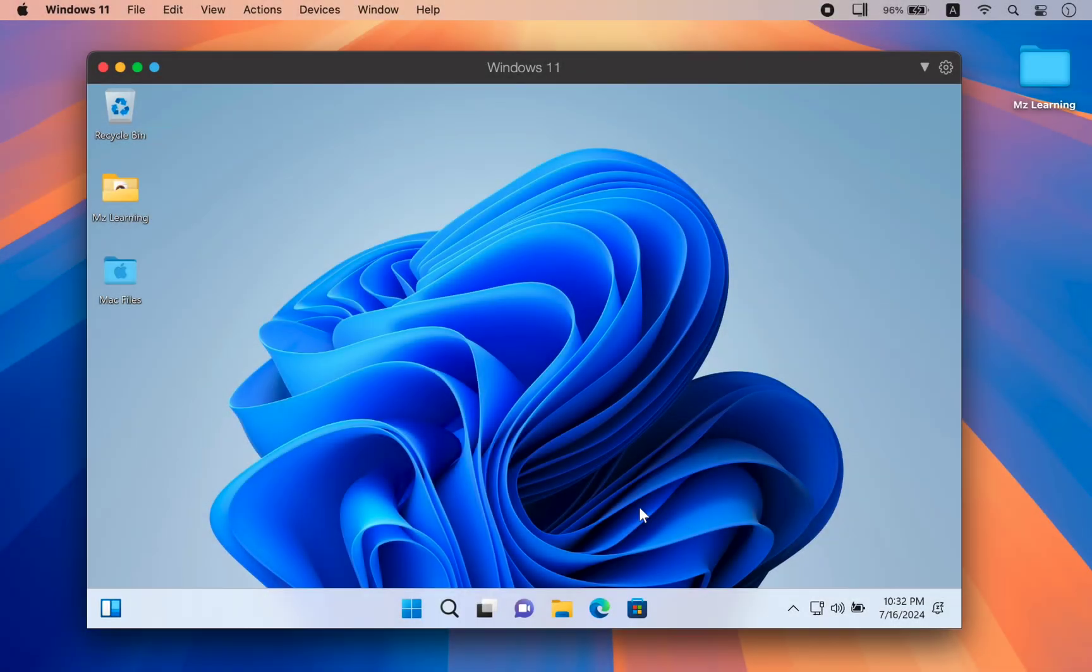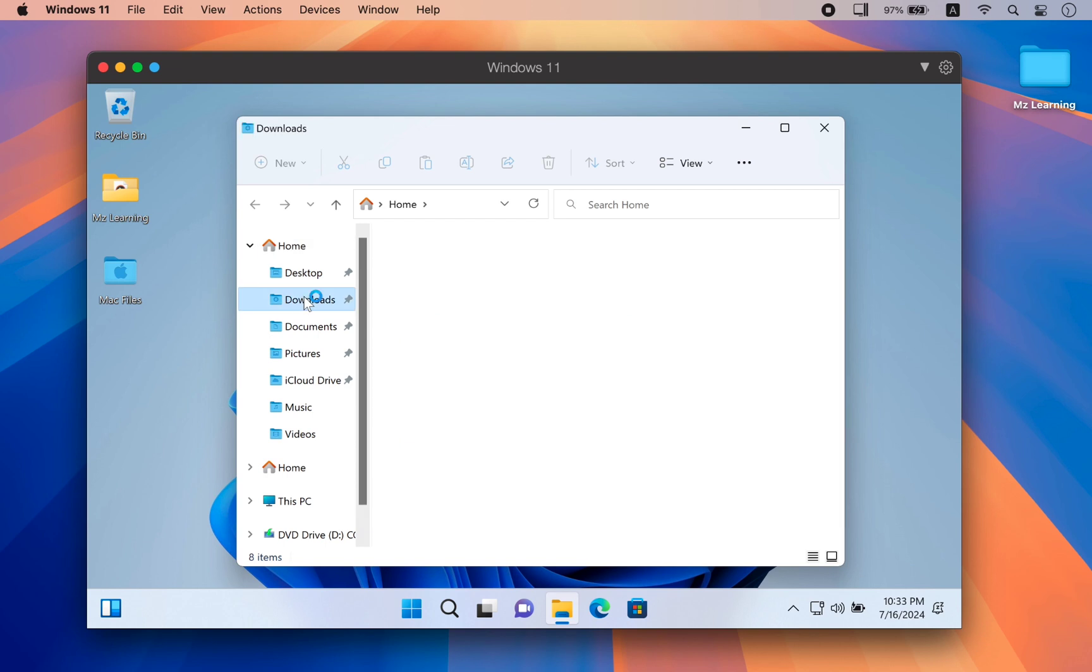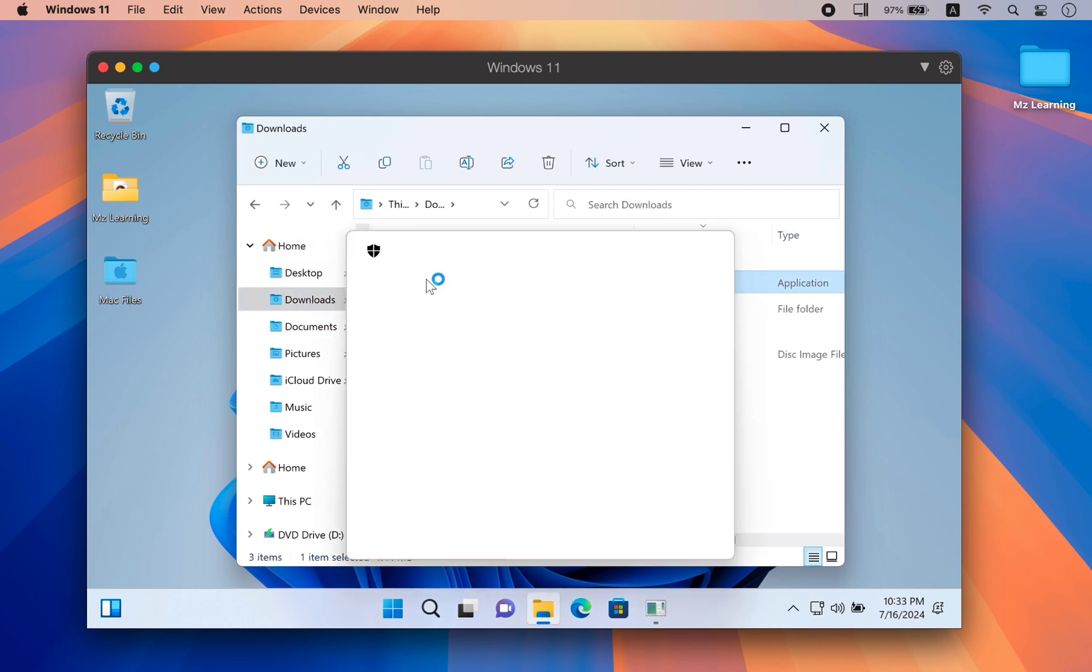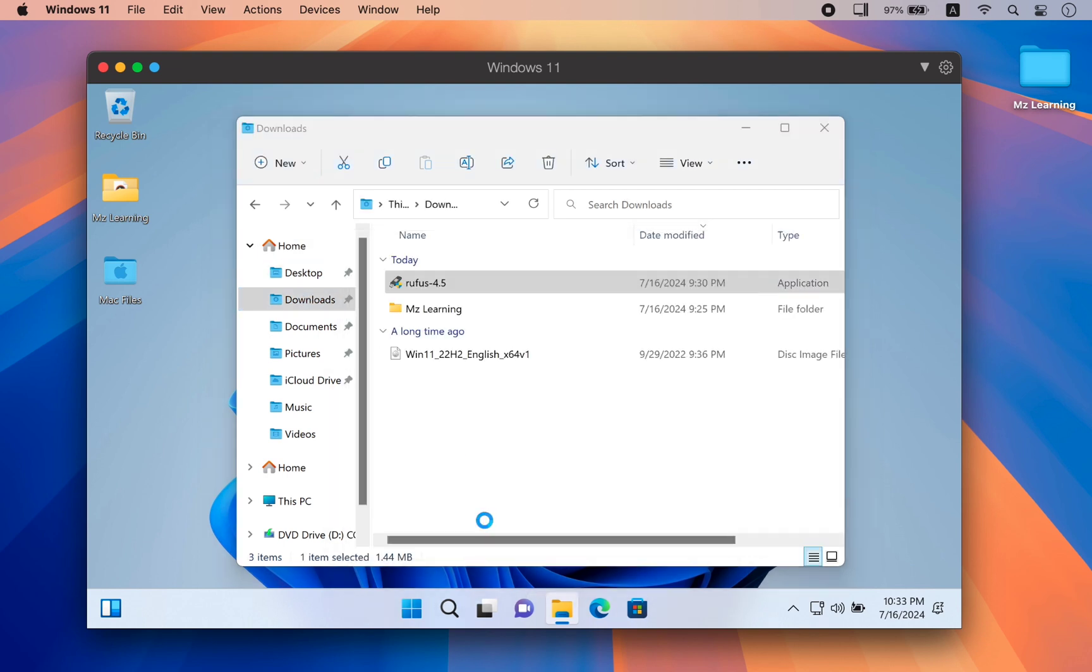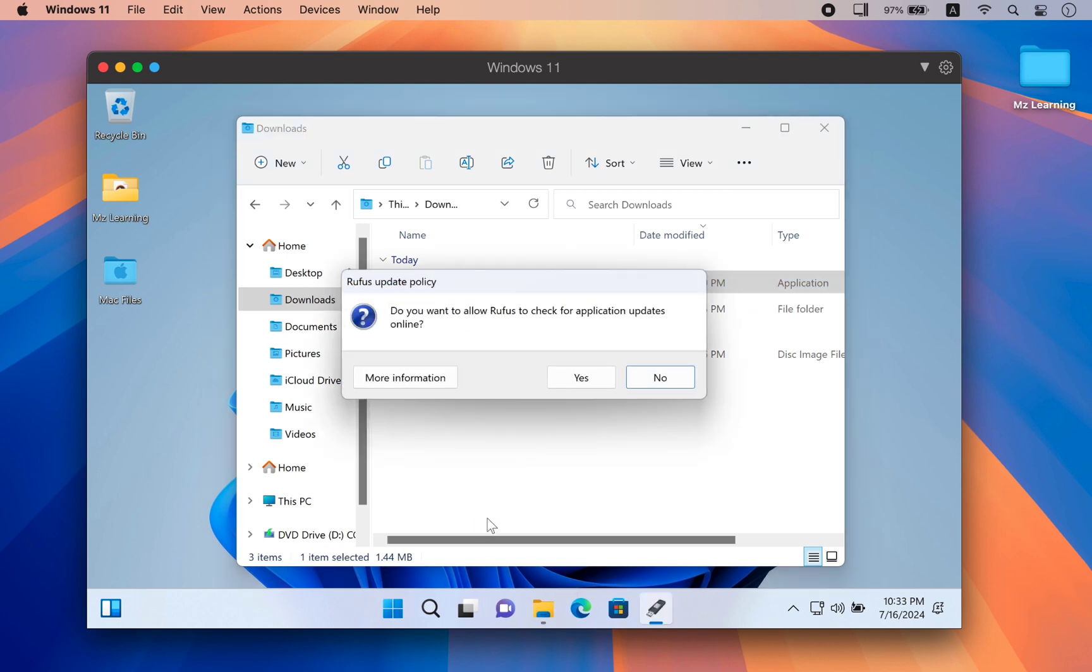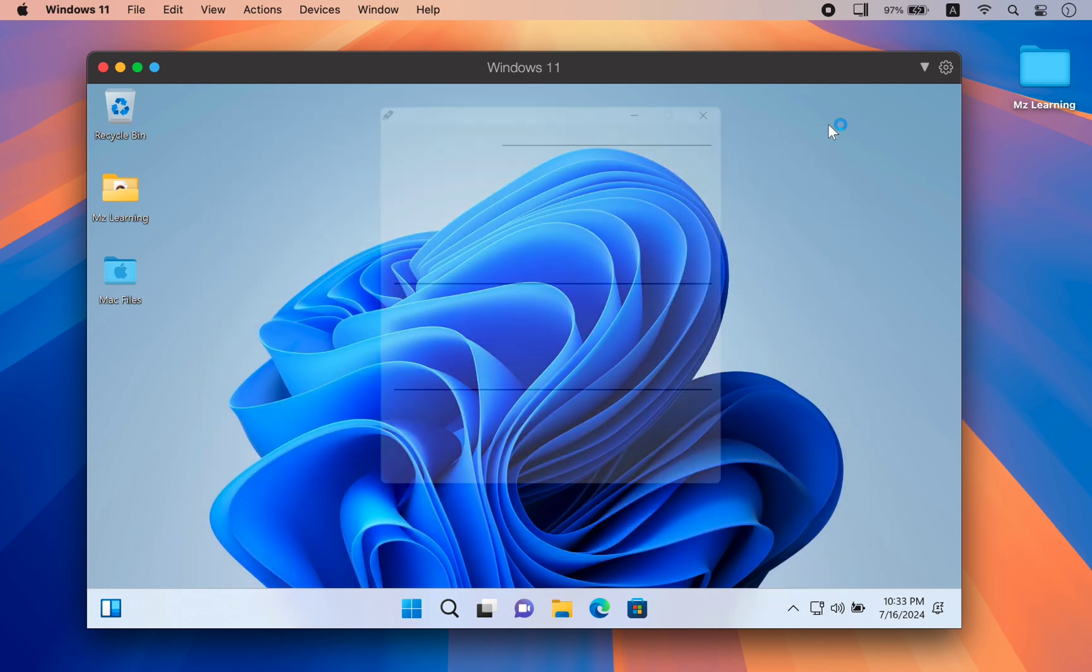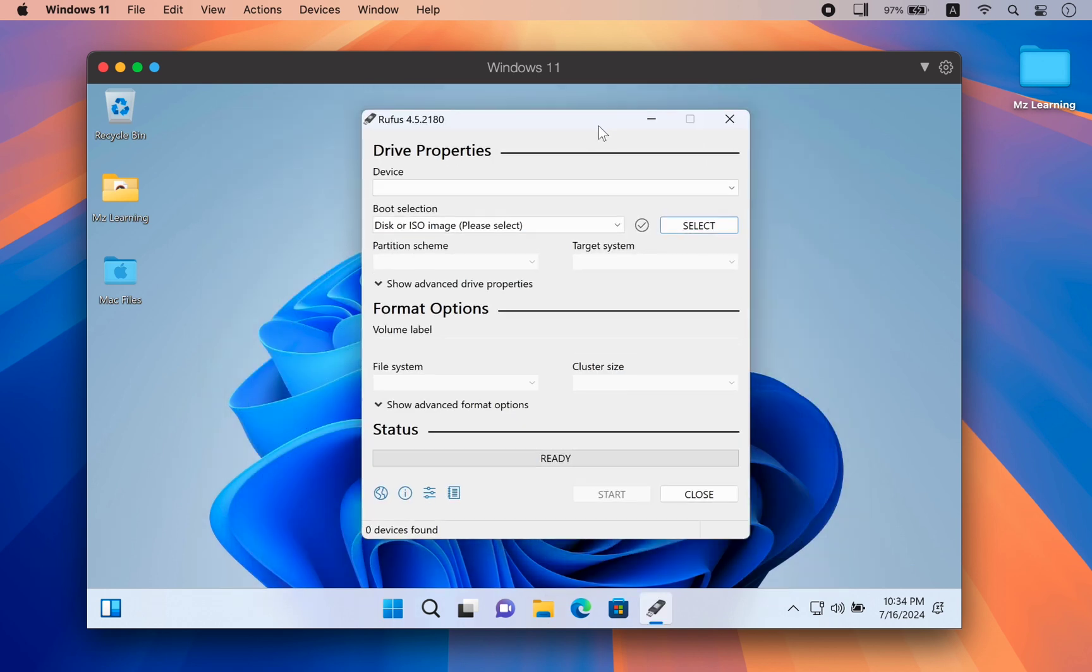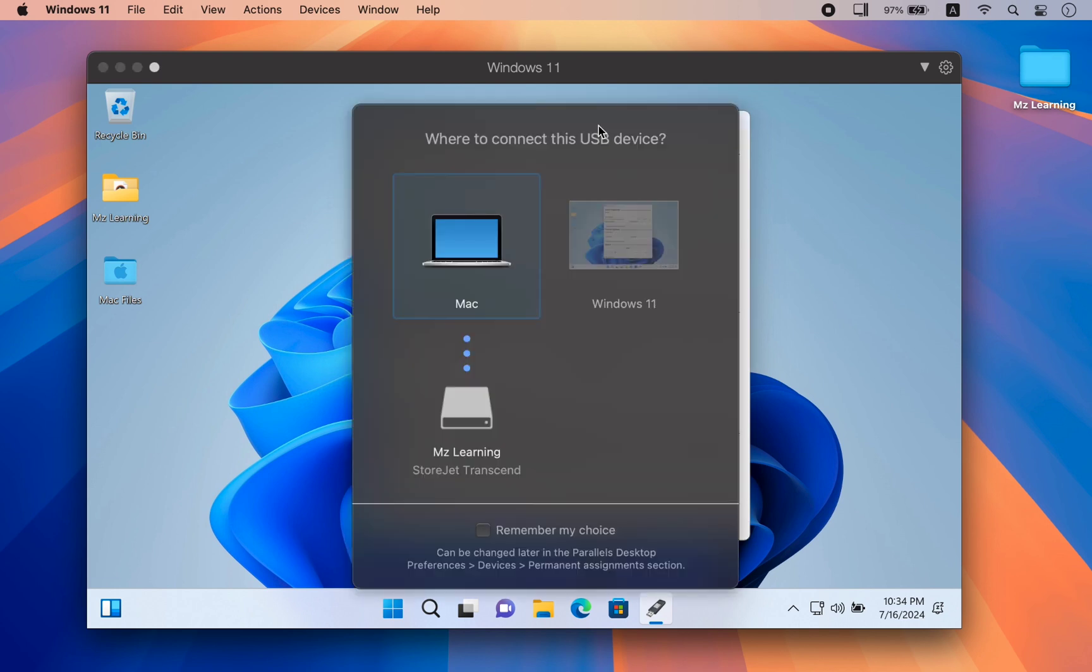After installing Windows 11, install Rufus. After installing Rufus, connect your USB drive to your Mac.